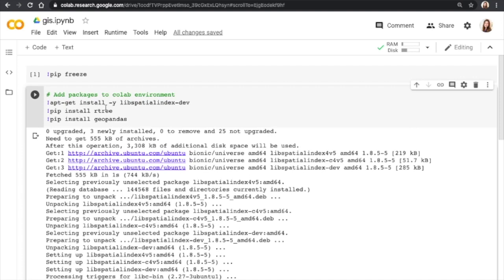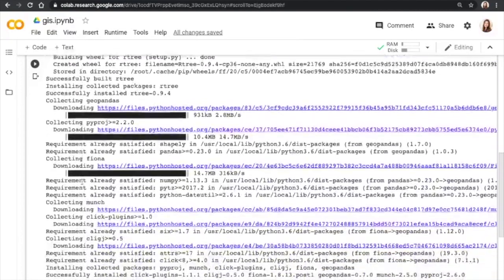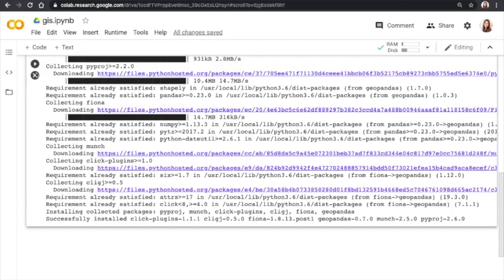And this package rtree is what enables geospatial joining, which we'll see here in a minute. Everything has successfully downloaded.